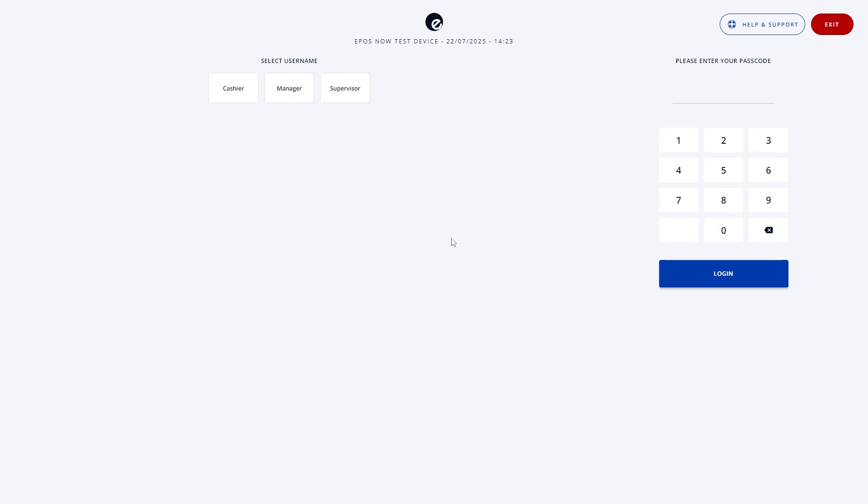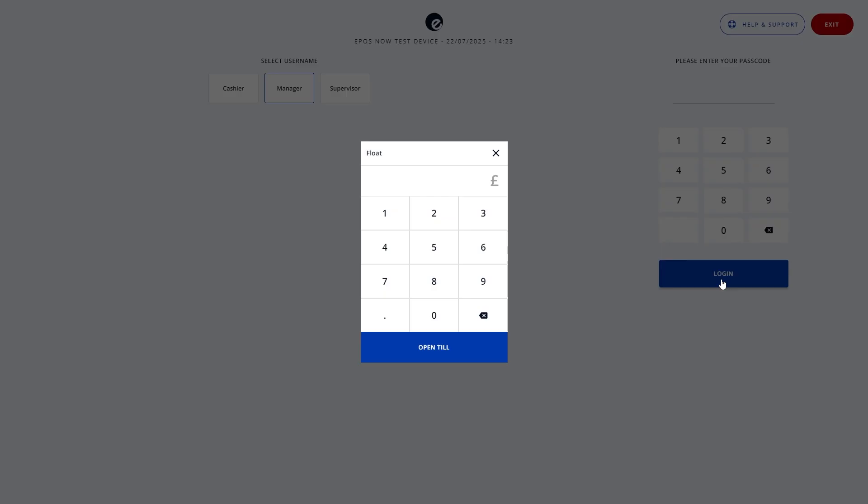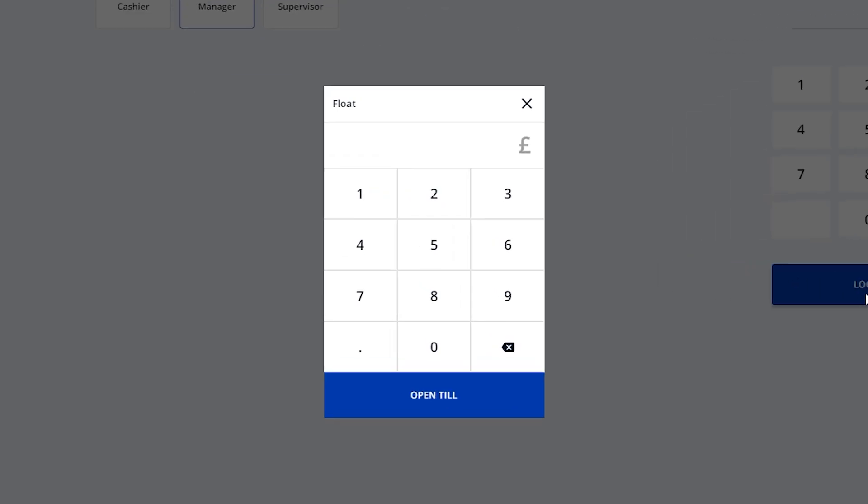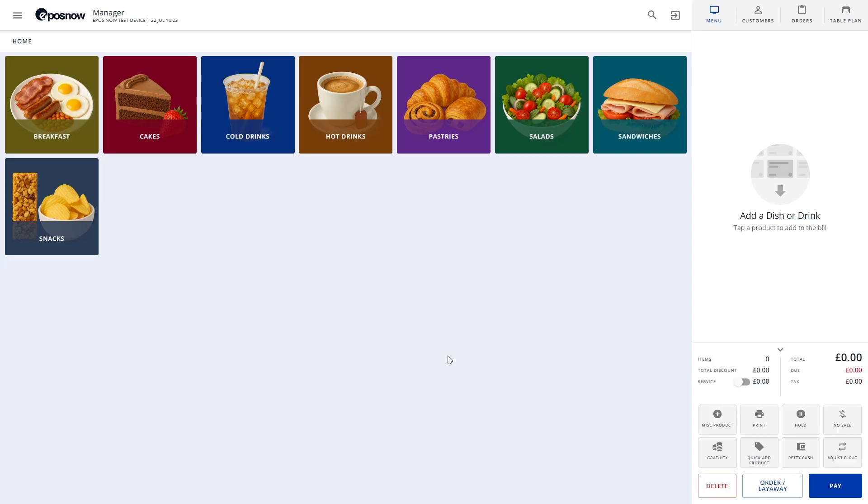When you start your TILL in the morning, you'll be asked to enter a float, that's the starting cash in your drawer before you take any payments. This step makes sure your end-of-day totals are accurate. If the float screen doesn't appear, it likely means the end-of-day wasn't completed the day before.